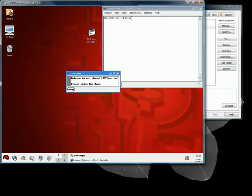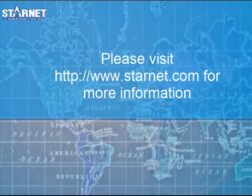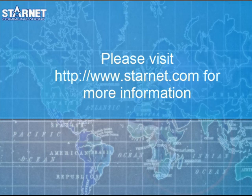This concludes our lesson on sharing instances with live sessions. For more information, please visit our website at www.starnet.com. Thank you.